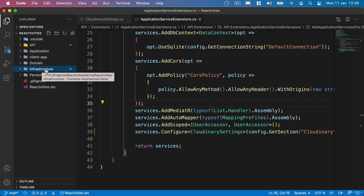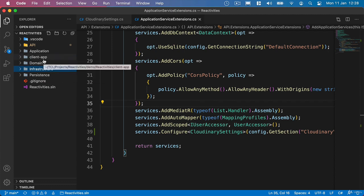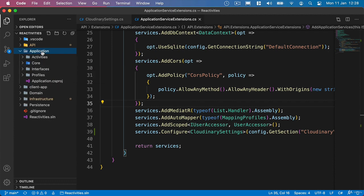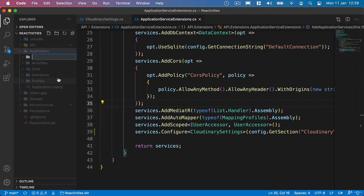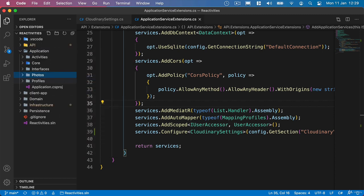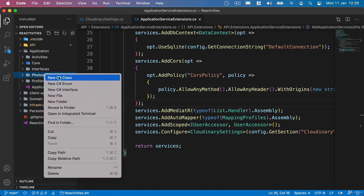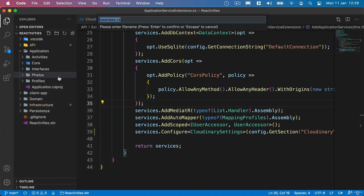So what we're going to need to do is make our own class inside our application project. We'll create a new folder and we'll call it photos. And inside here we're going to create a new C Sharp class called photo upload result.